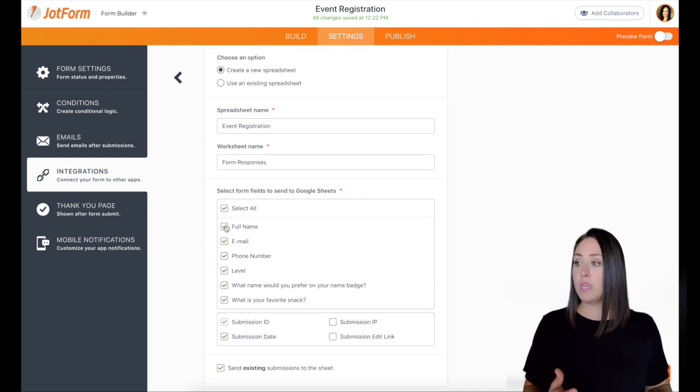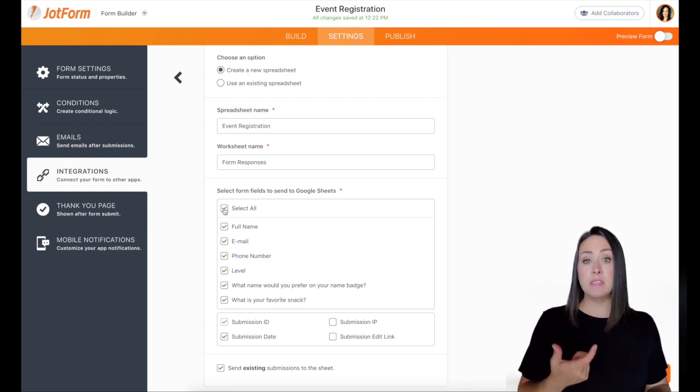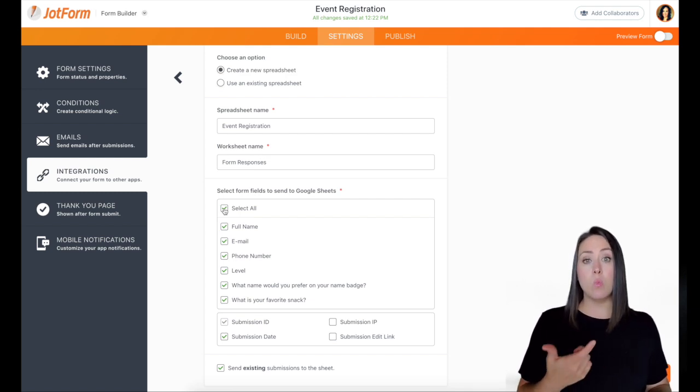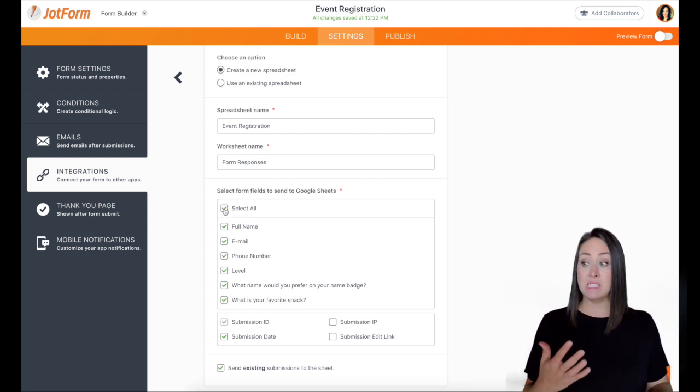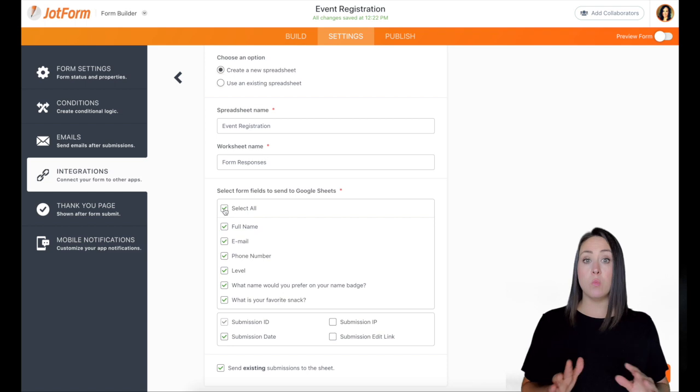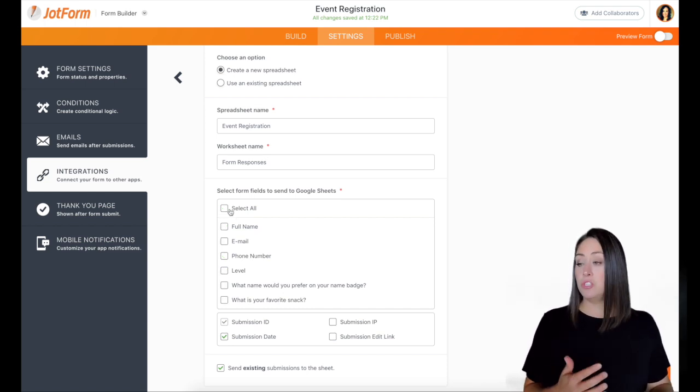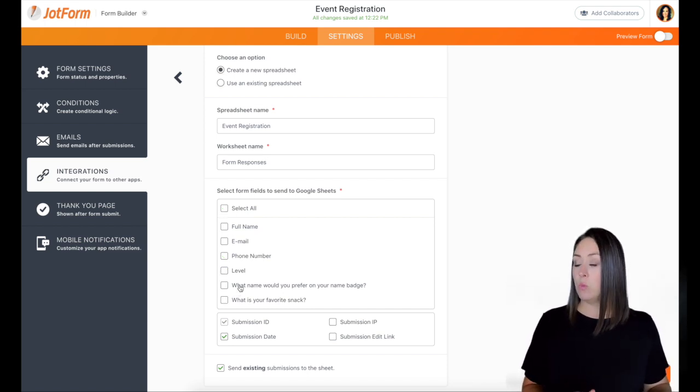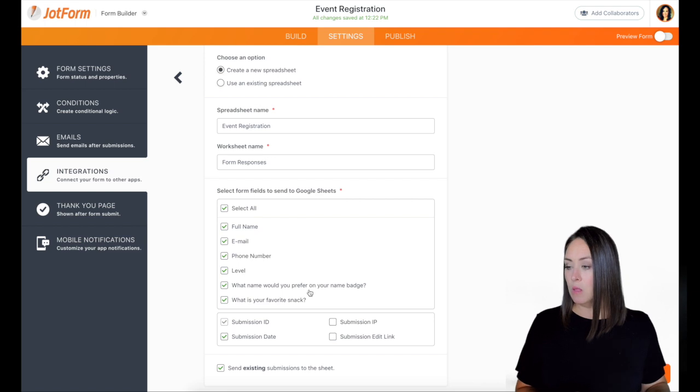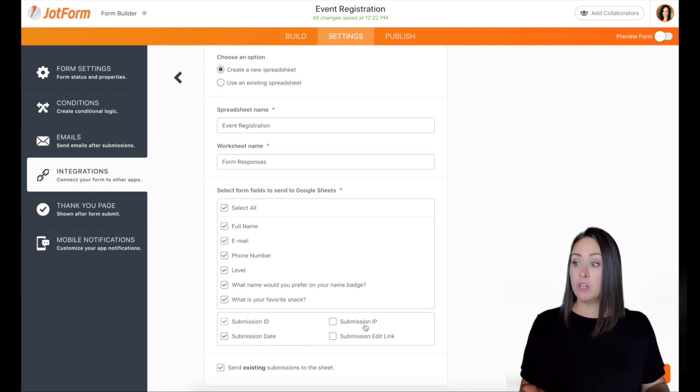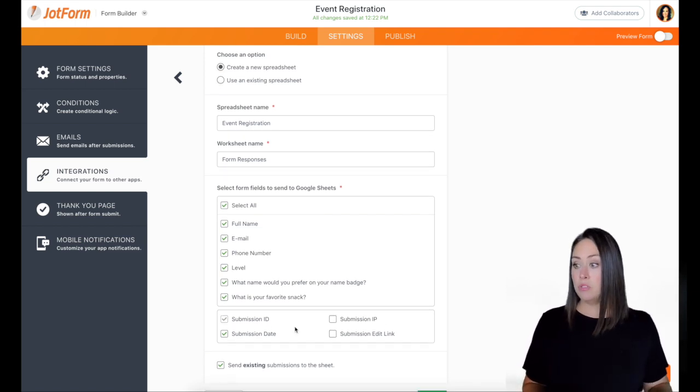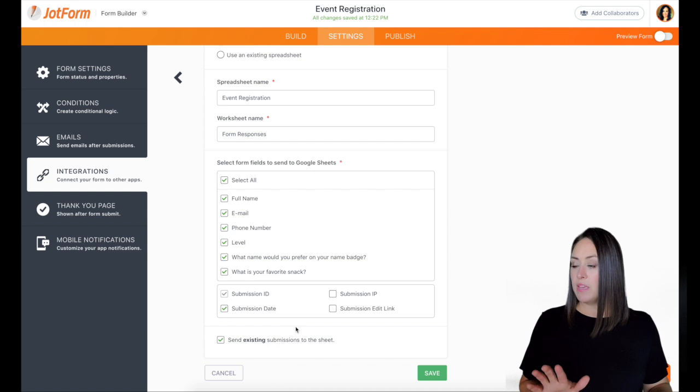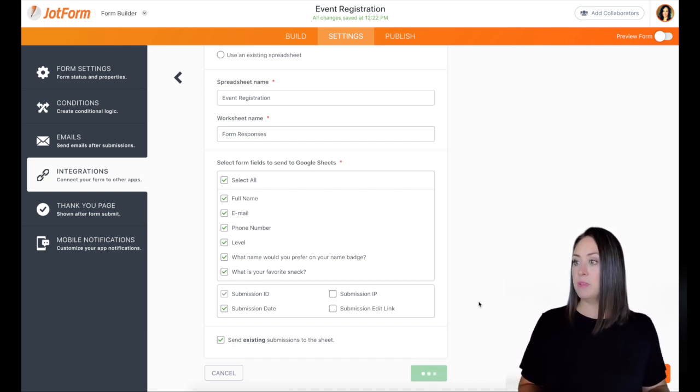And then from here, we can choose which pieces of data we want to be pulled into Google Sheets, we can leave it selected all if you want everything, we can unselect all and we can choose which ones we want. I want select all and then if you want to include the IP or the edit link, you can do that. But I think this is good. And yes, we want to send existing submissions to that sheet. So let's click save.